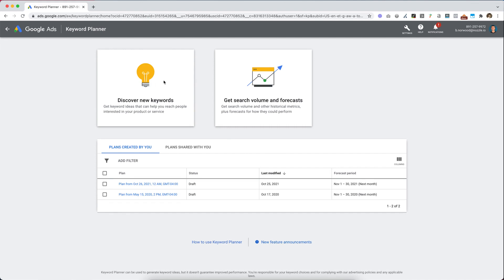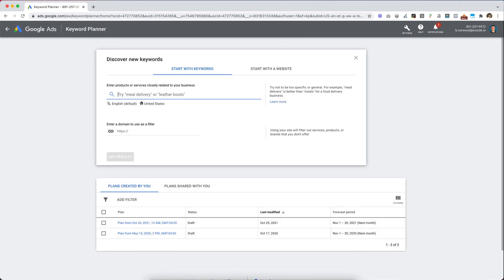When you first log into Google Ads, you can get to the Keyword Planner tool by clicking on Settings and then Keyword Planner tool, and then click on Discover New Keywords.